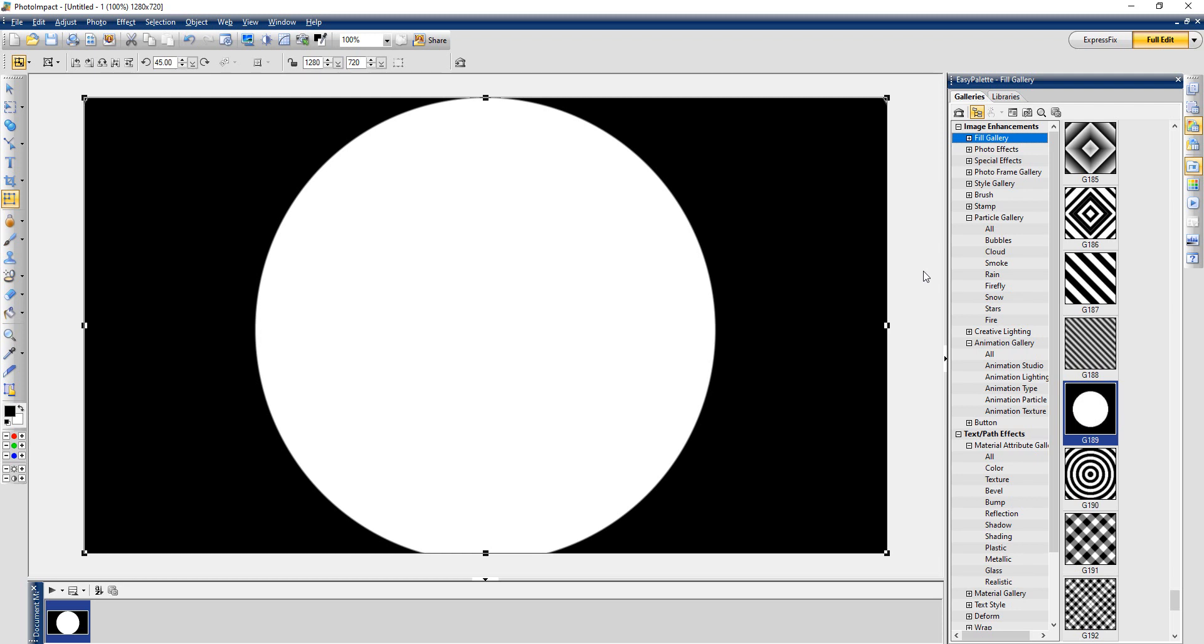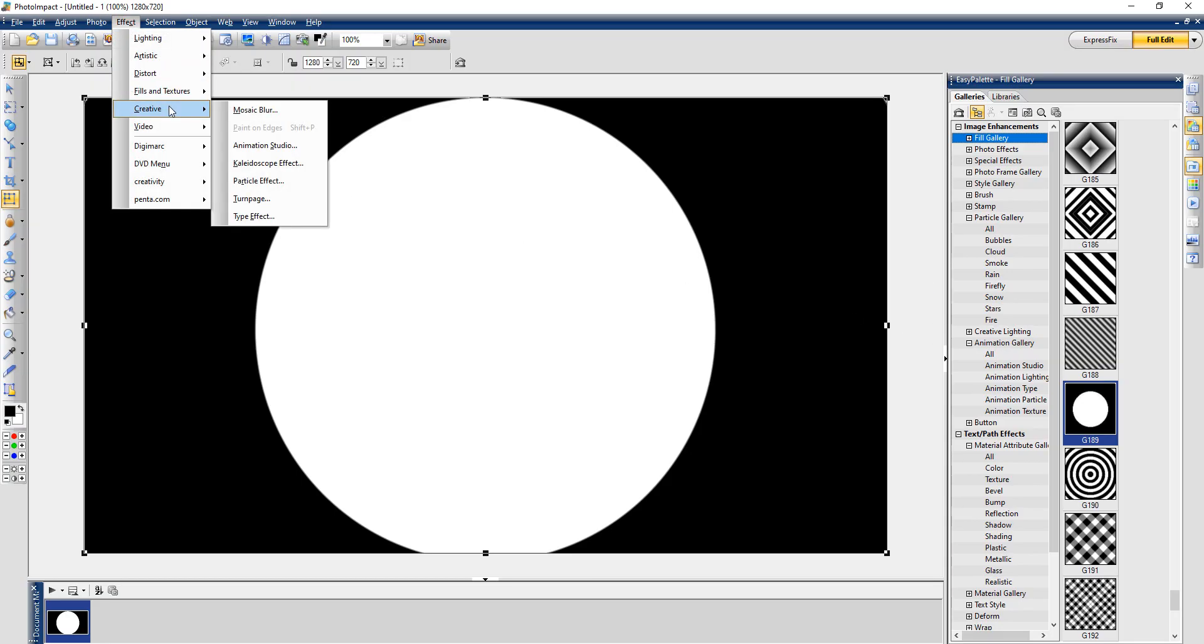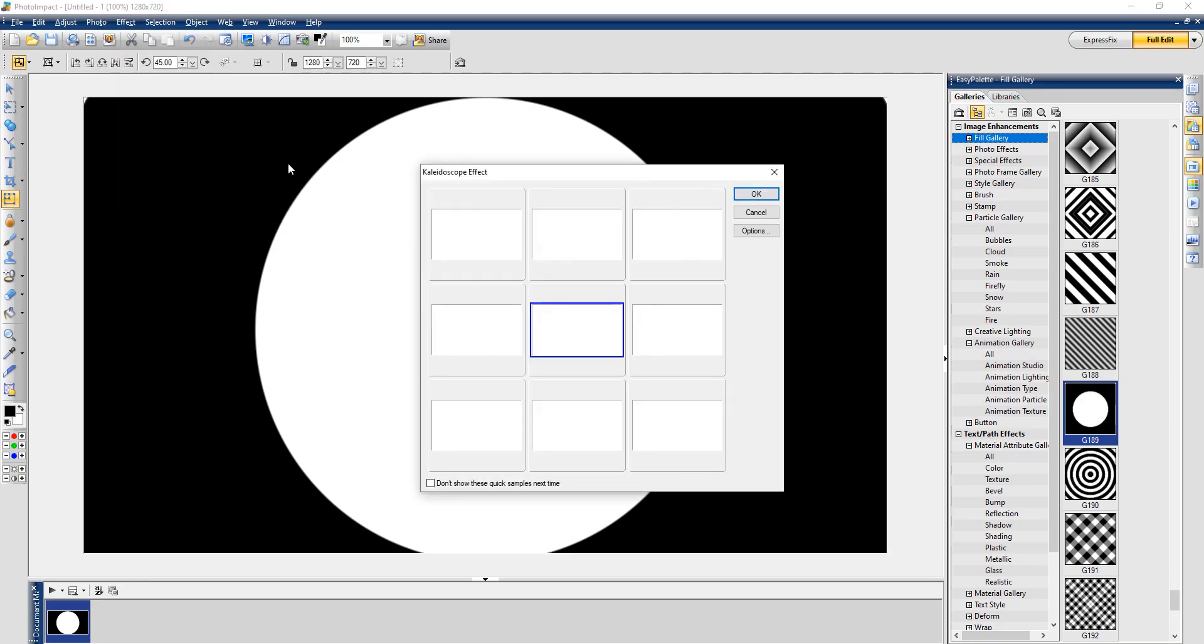Hello everybody, this is Shauna's Graphics. I'm gonna do in this tutorial a kaleidoscope. I can do it with this right here as well. So I'll just go to Effect, click on Creative, click on Kaleidoscope Effect, and I am in Photo Impact Pro.